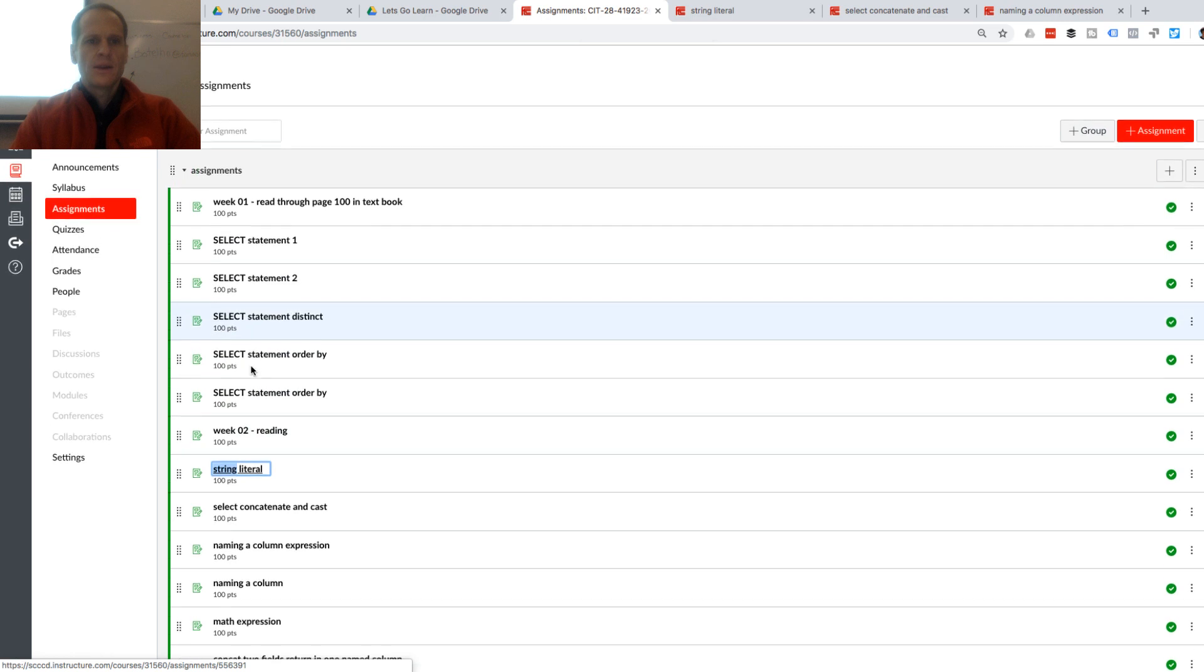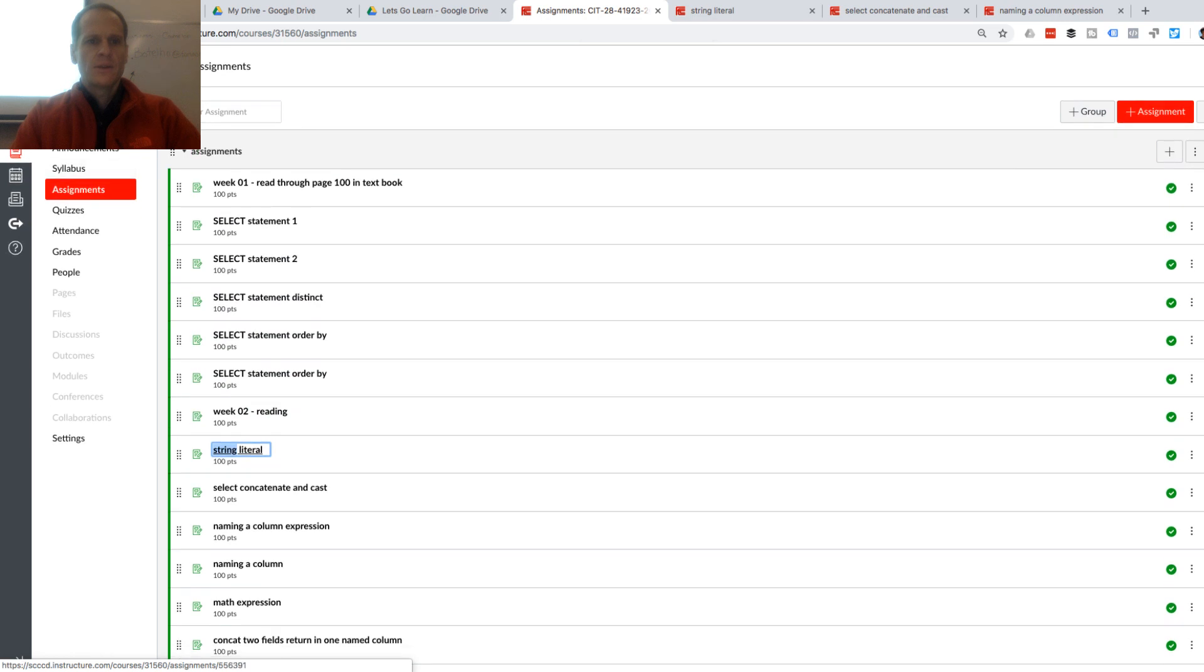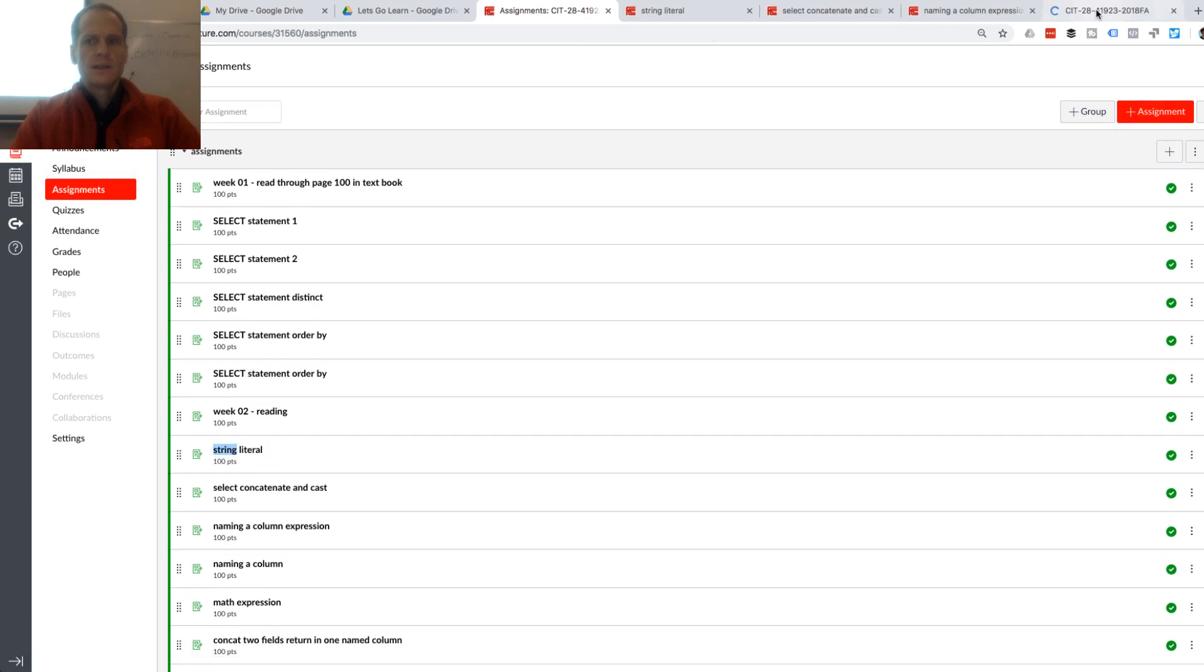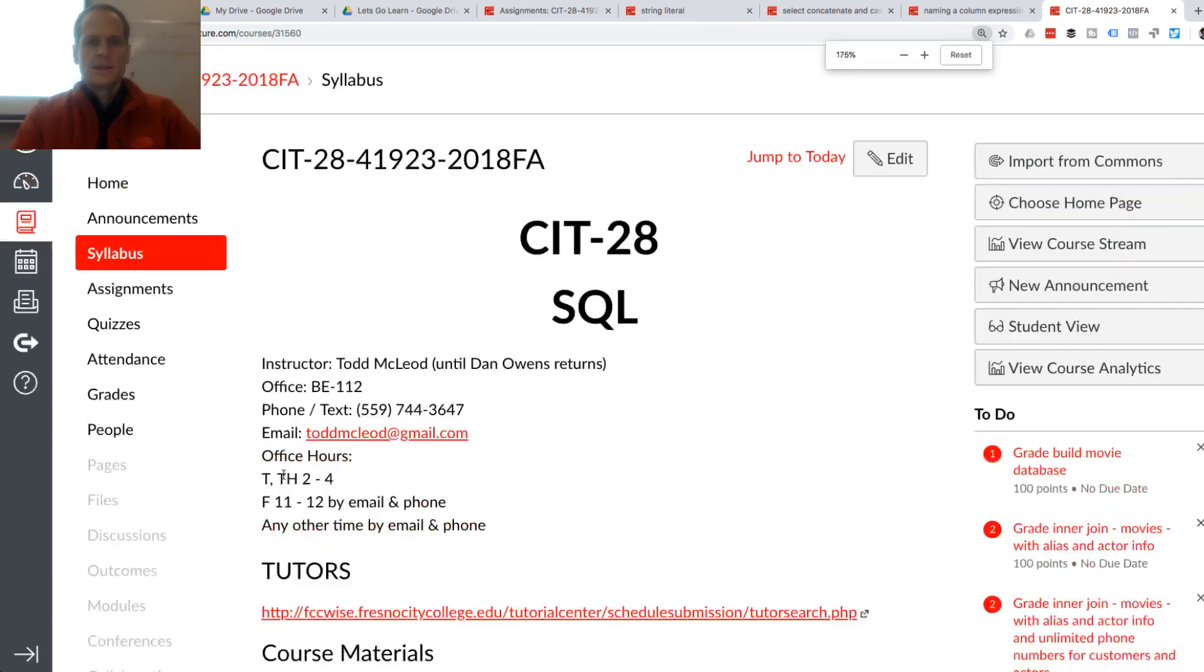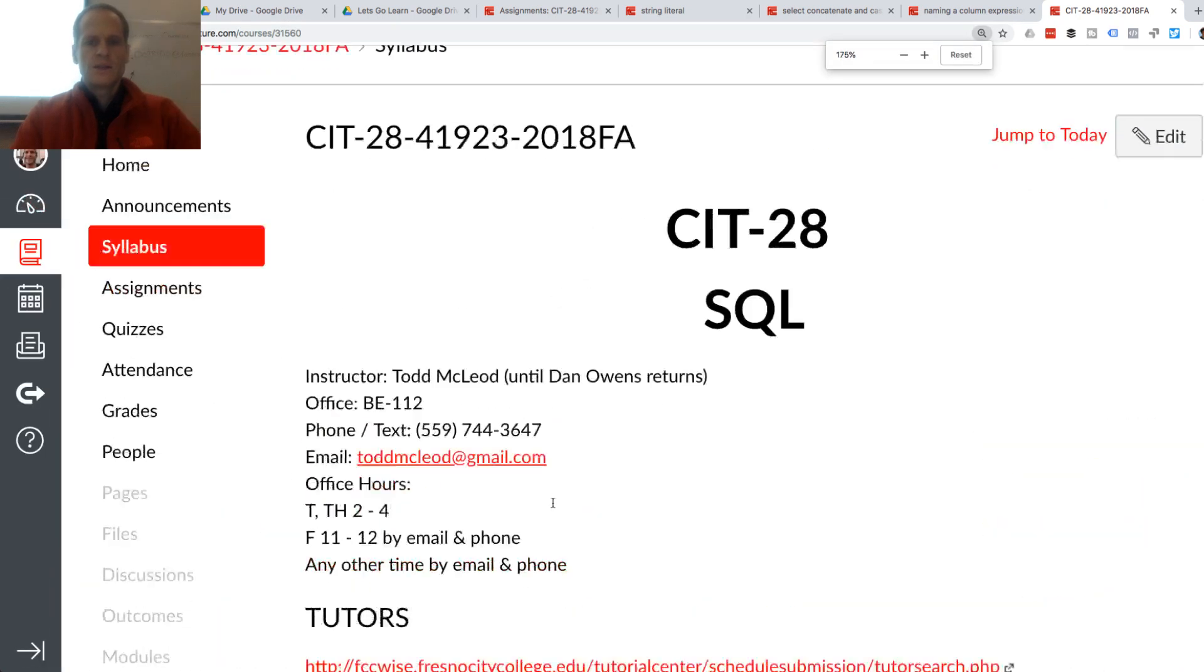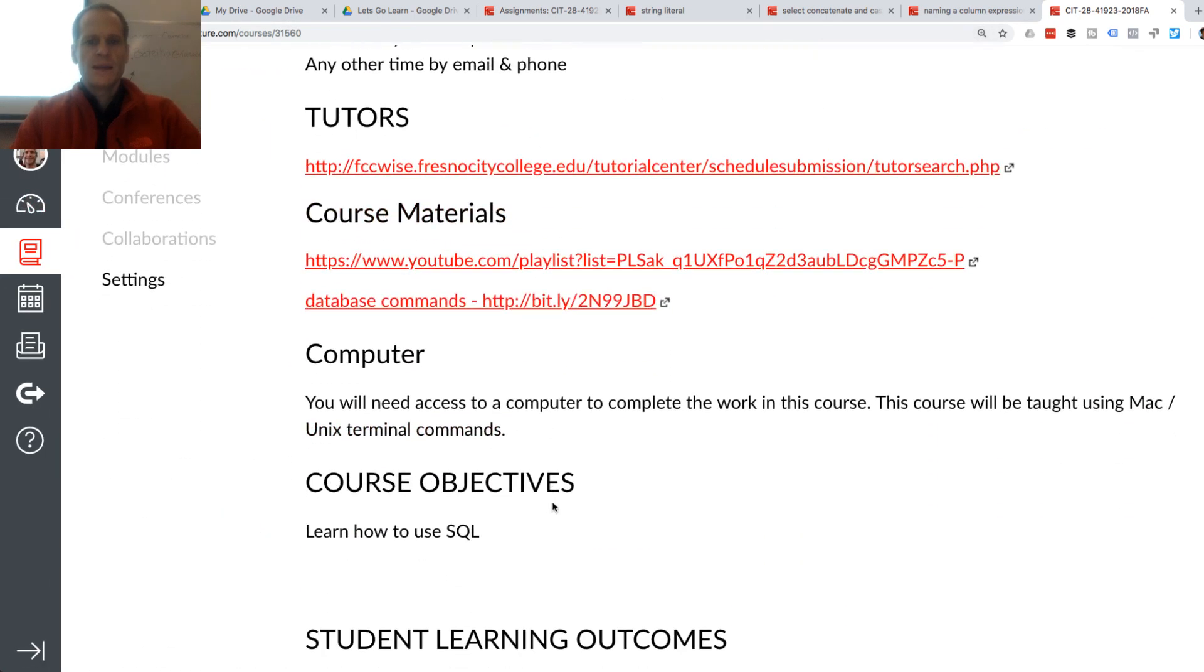And I need to go to this and open up this document right here. If you're watching this in YouTube land, here's how you get to this document.